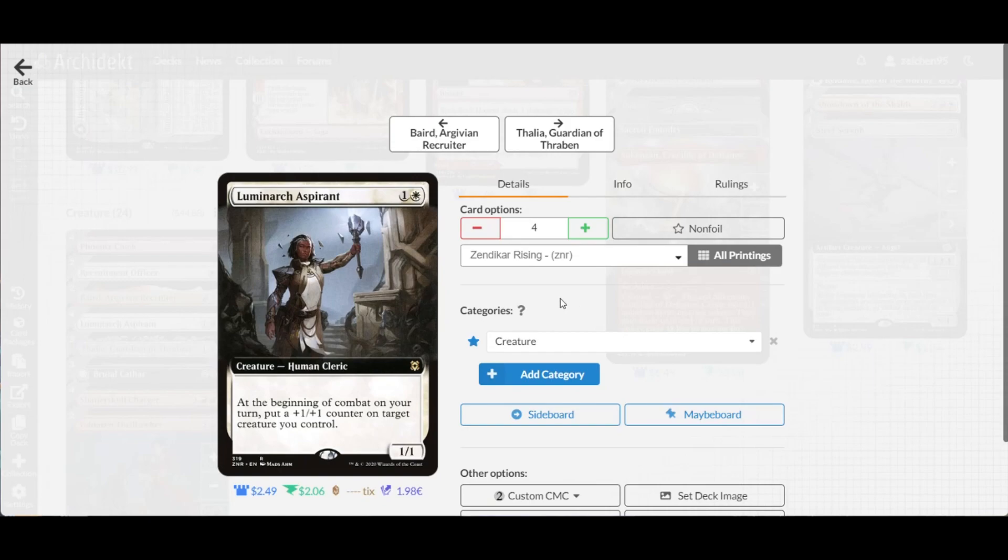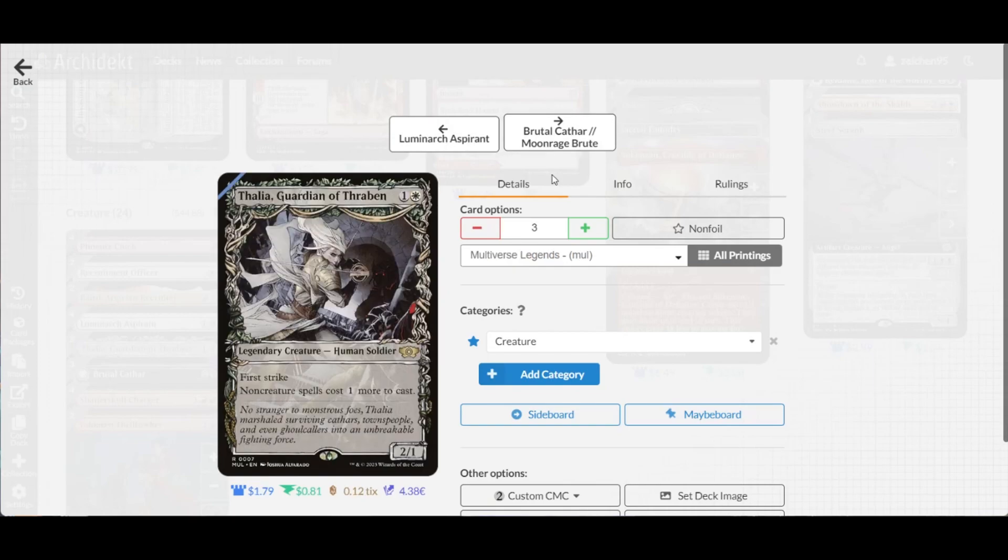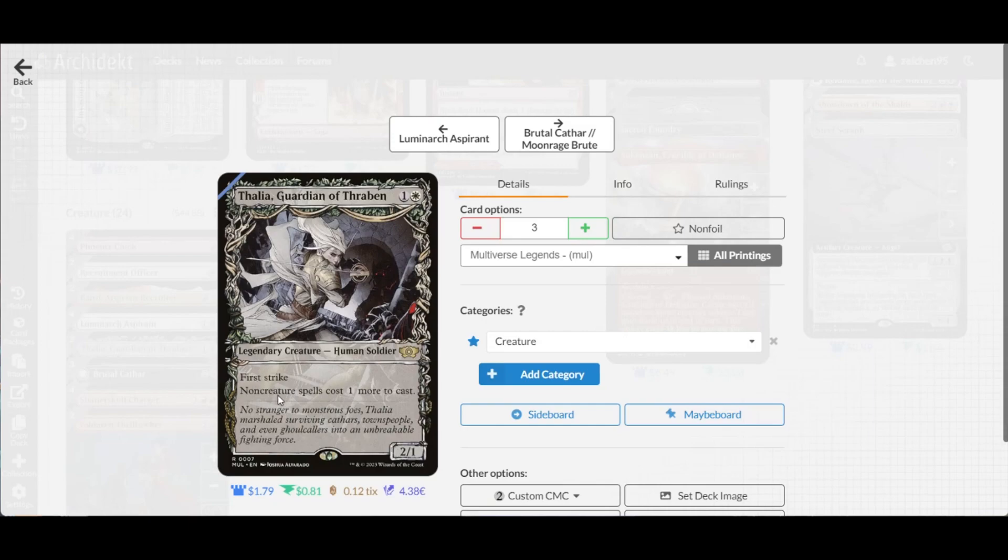To support this and hinder any spell shenanigans, we have a copy of Thalia, Guardian of Thraben, a 2/1 for two with first strike. Non-creature spells cost one more to cast, basically protecting us from spot removal, mass removal, and other non-creature spells from your opponent.